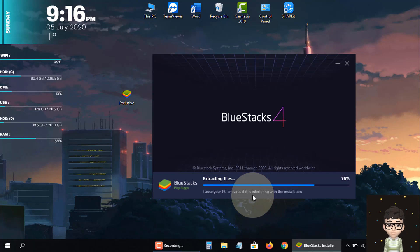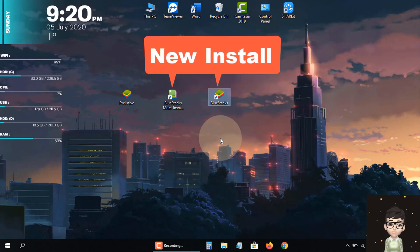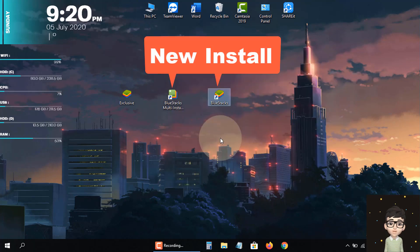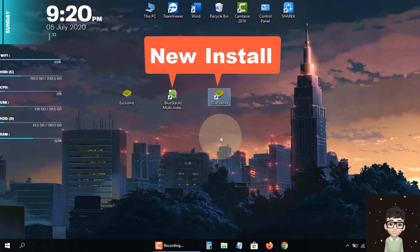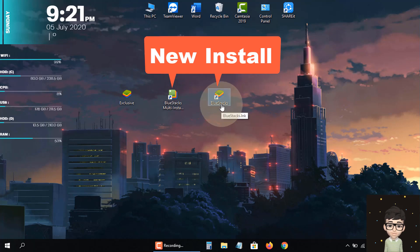The app installation is being completed. As you can see, two more files are here. Now I'm opening the BlueStacks file from here.